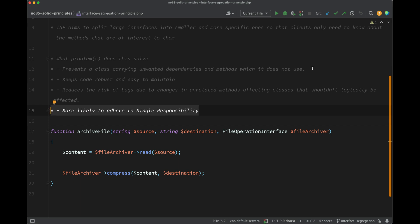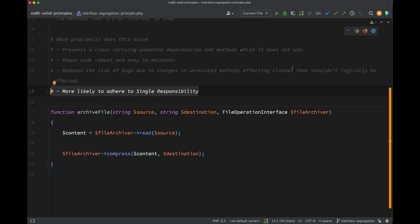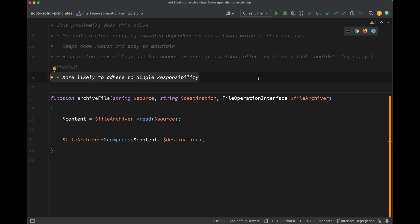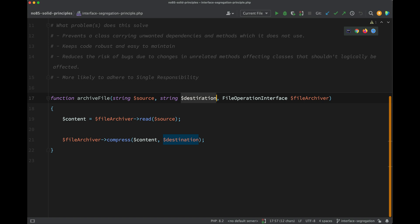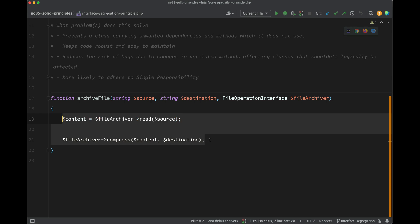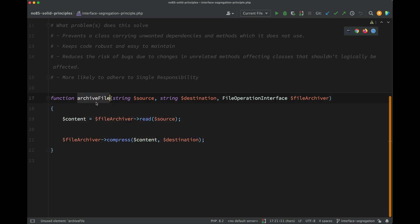Okay, so here is the example. All we want to do here is take a file - so that will be source - archive it to a destination which will be like the new file name after it has been compressed. So we're taking a file and we're archiving it simply by compressing its contents and saving to a new file location. And then the third argument for this archive file function is an instance of file operation interface, which I've called file archiver.